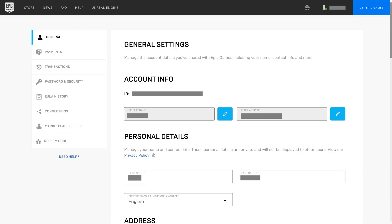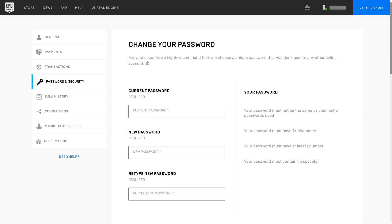Step 2: Click Passwords and Security in the menu on the left side of the screen. The password and security options appear on the right side of the screen.